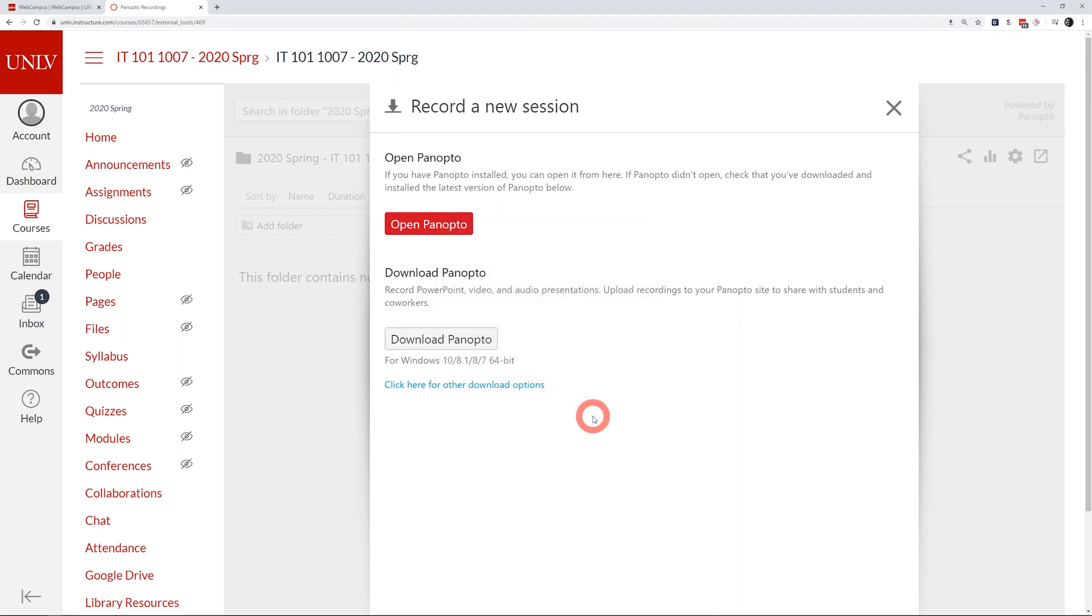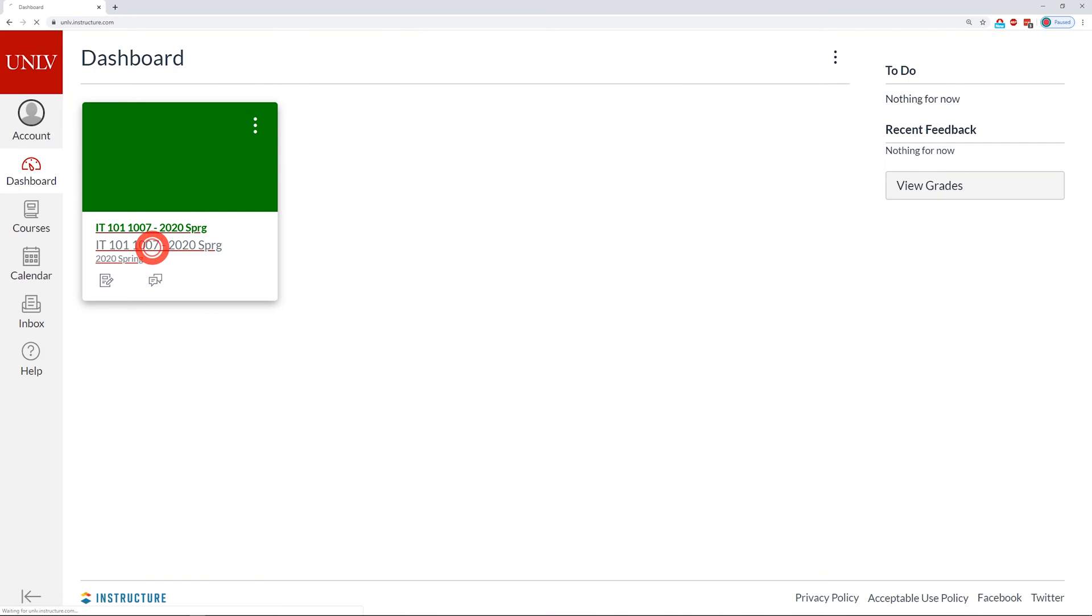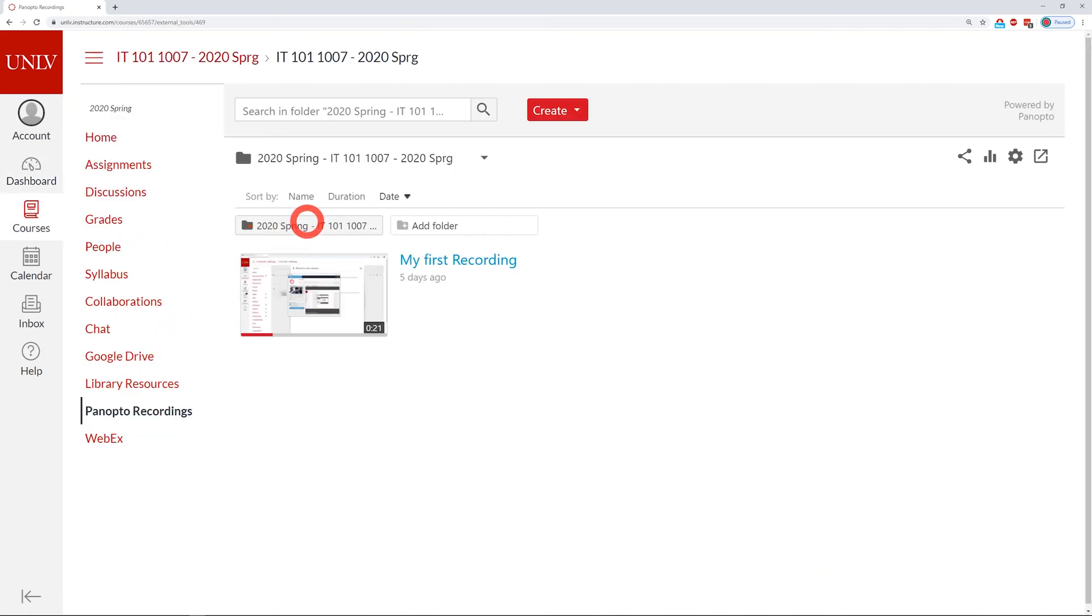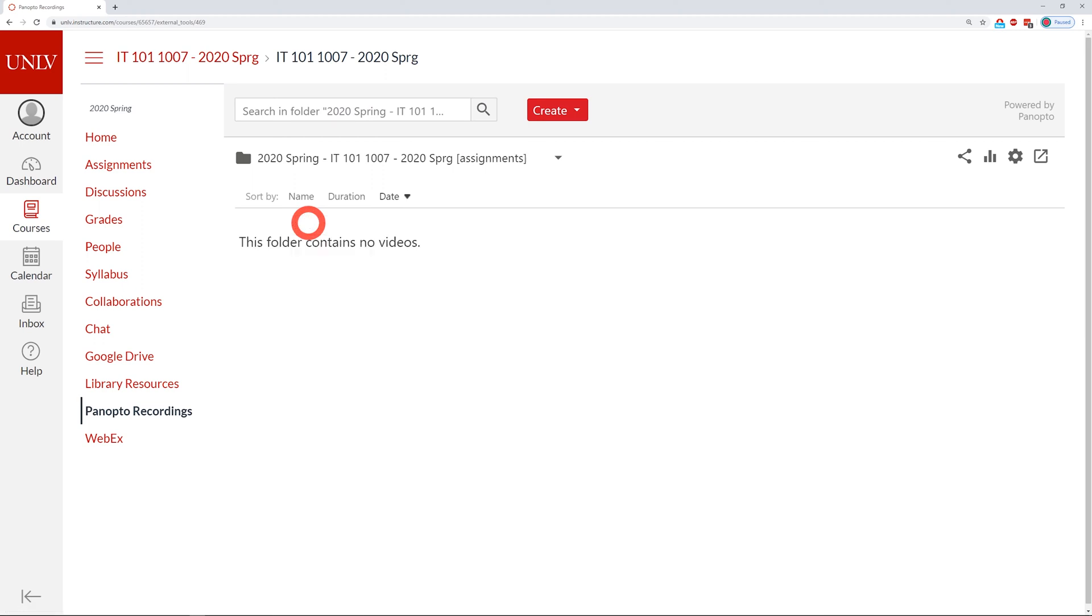Once you have installed Panopto, you can begin recording. Go back to your course and select the Panopto Recordings tab, and the assignment folders that your instructor created should appear.